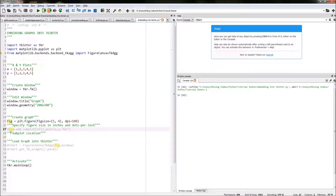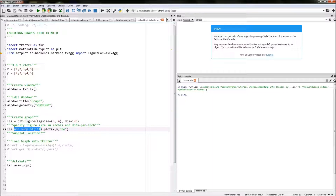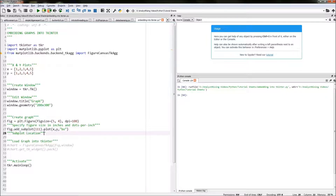The next thing we need to do is specify the location and then actually plot our points. How we do this is we type fig — referring to the figure we've created — dot add_subplot. This specifies the location of our chart; in this case 1,1,1 represents the top left. Then dot plot and in the brackets x, y.